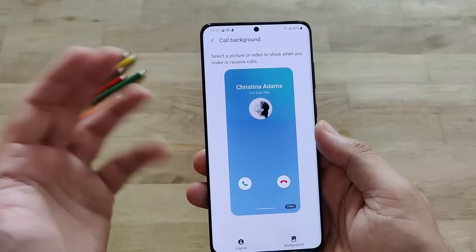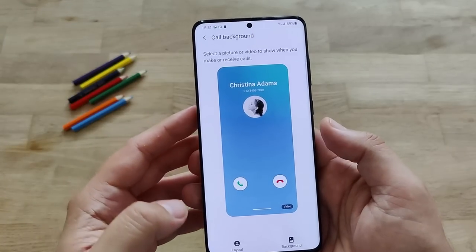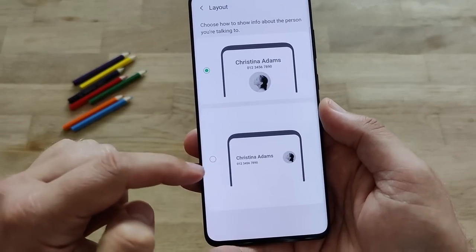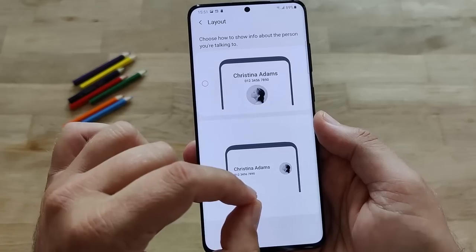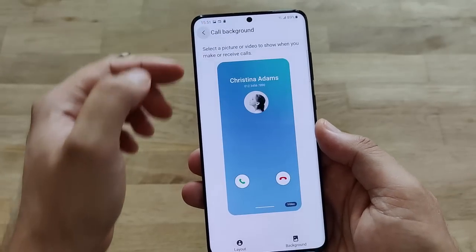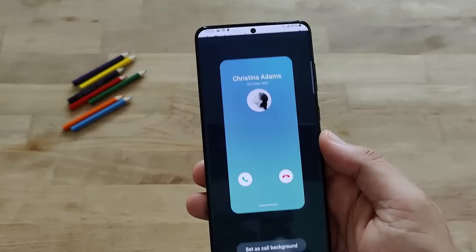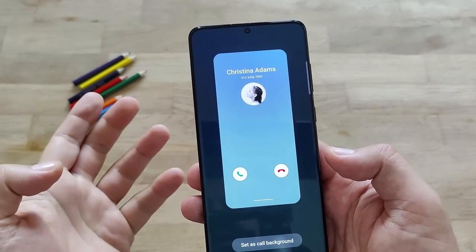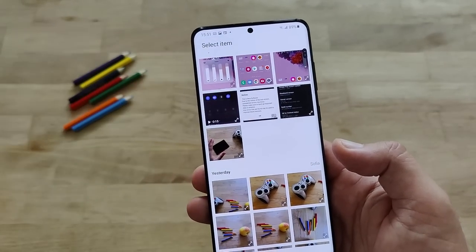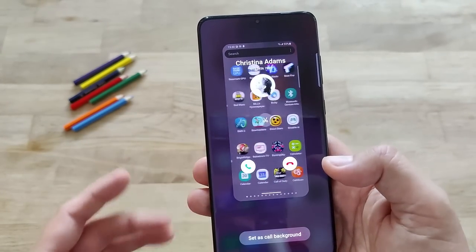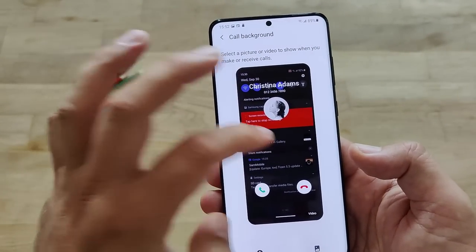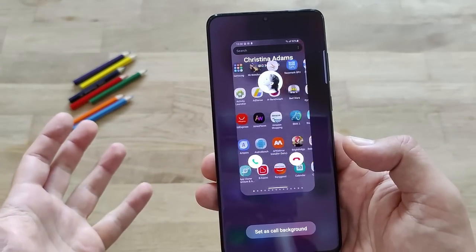Apparently now we can select a picture or video to show when you make or receive calls. So let's see what layouts are available. If you click on layout, you can keep the tiny picture or go with the bigger one above - probably the better one, so somebody calls and you get a nice bigger picture. They also have stock content you can use. Every time somebody calls me, I'm going to get this set video - you can set this as a call background. That's not so funny, but it shows how powerful this new feature is.